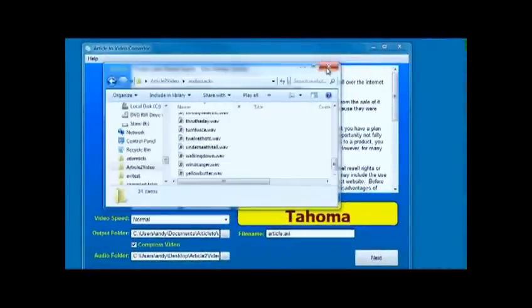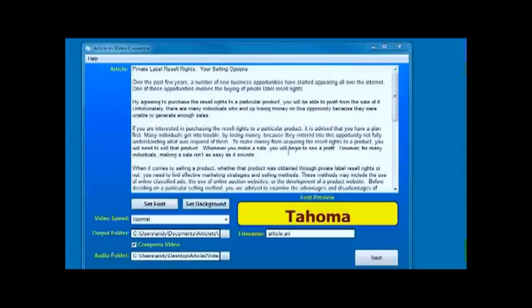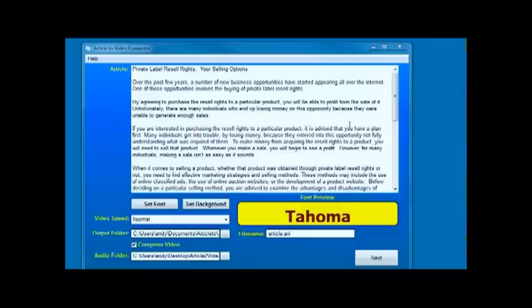So there we have it. That's what the software does. You've got complete control over the background color, the font that's used. Creates those videos, basically turns text articles into videos which can be put on YouTube and other video sharing sites as a good way of driving traffic to a website.